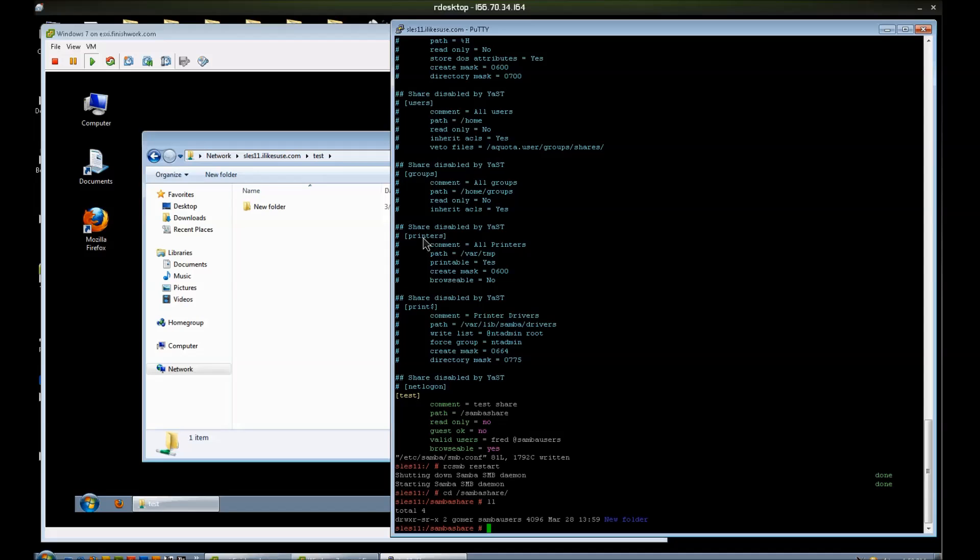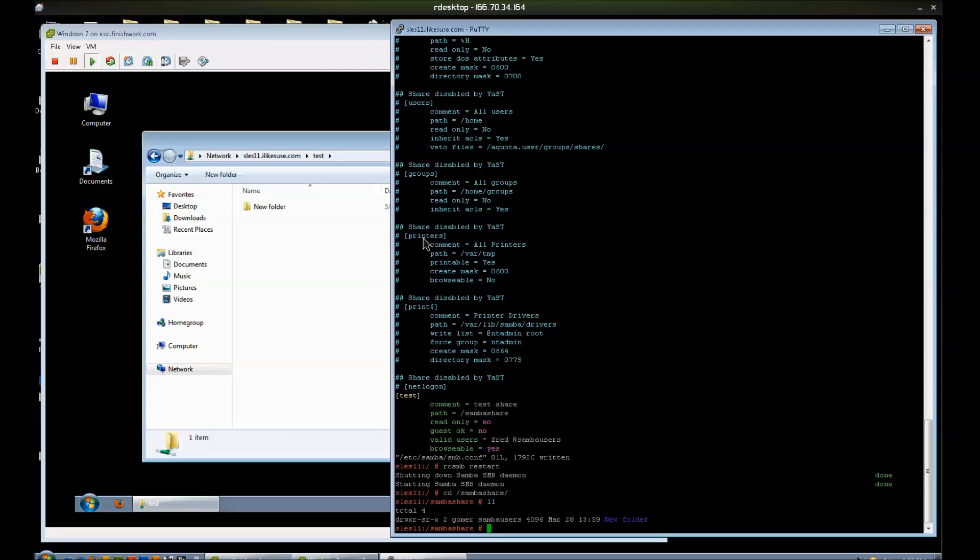Now there are many ways to control writes through POSIX, through Samba, through Windows. And those things will not be covered right here. But I just wanted to show you very basic options to create a secure share to allow users, specific users, to log in and be able to share files, read, write, delete files, whatever.